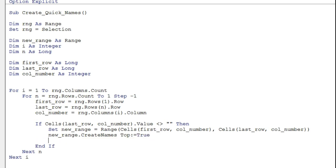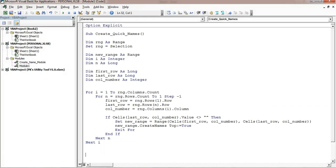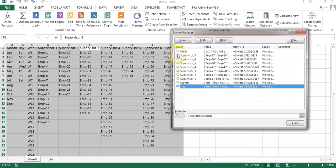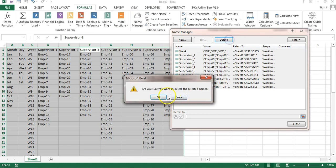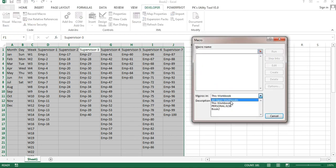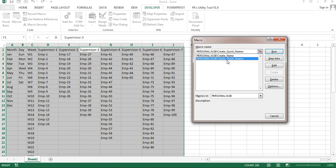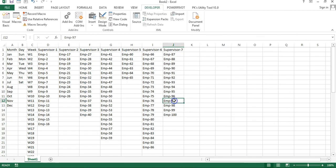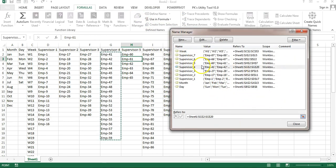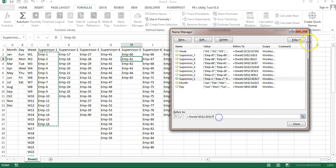Once the name is created for one column, we exit the inner For loop using Exit For, then the outer loop moves to the next column. After the loops, I add MsgBox "Done". Now let me run this. I'll go to Name Manager, delete existing names, then run the macro — selecting Personal.xlsb — run 'CreateQuickNames'. Done. Now checking Name Manager — yes, it's working. All names with the correct dynamic ranges are there.